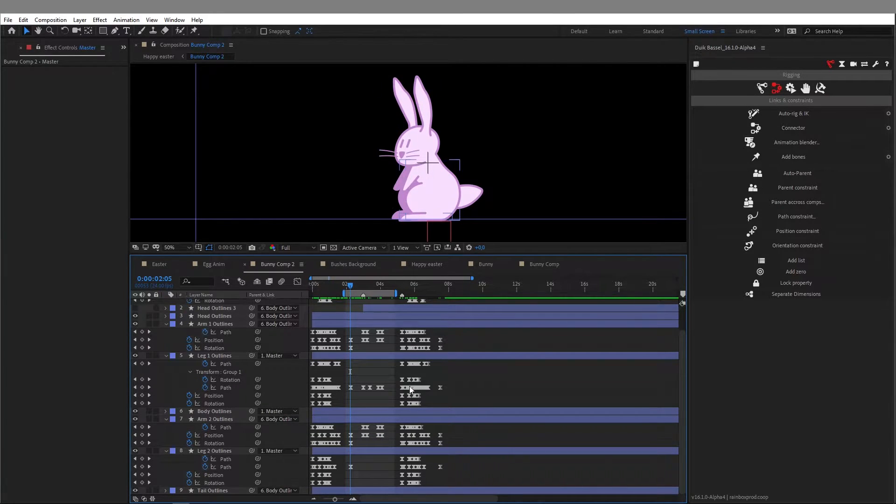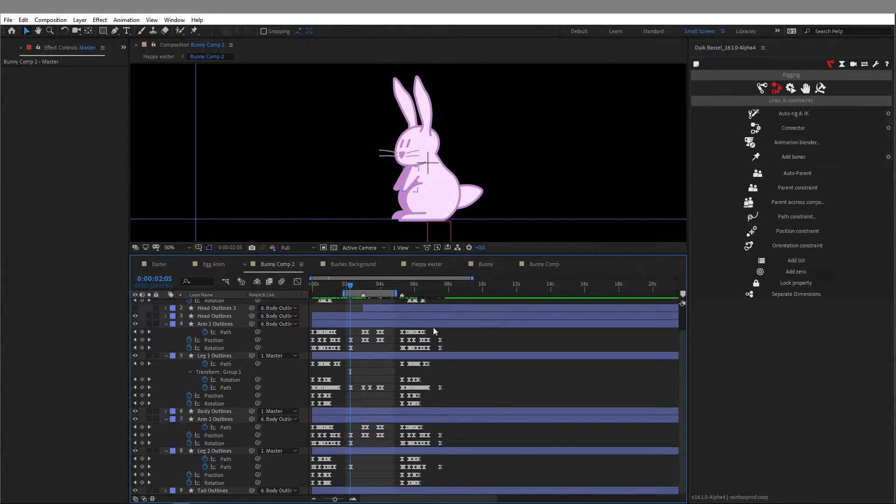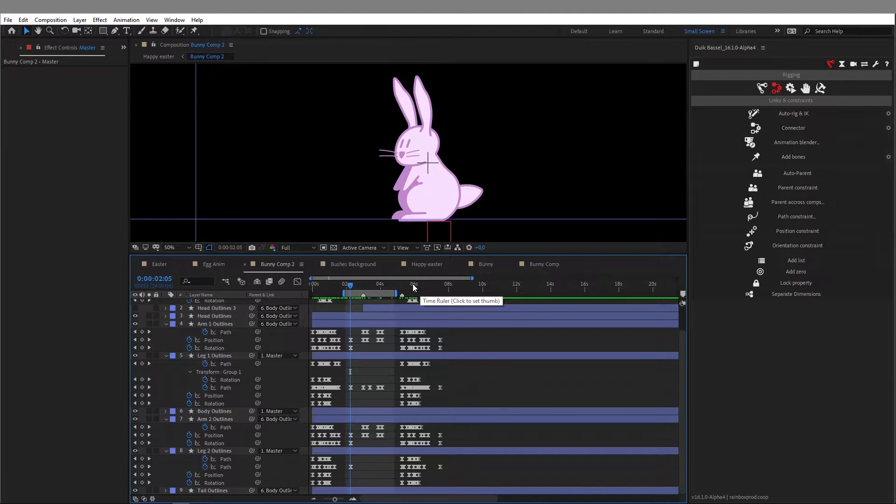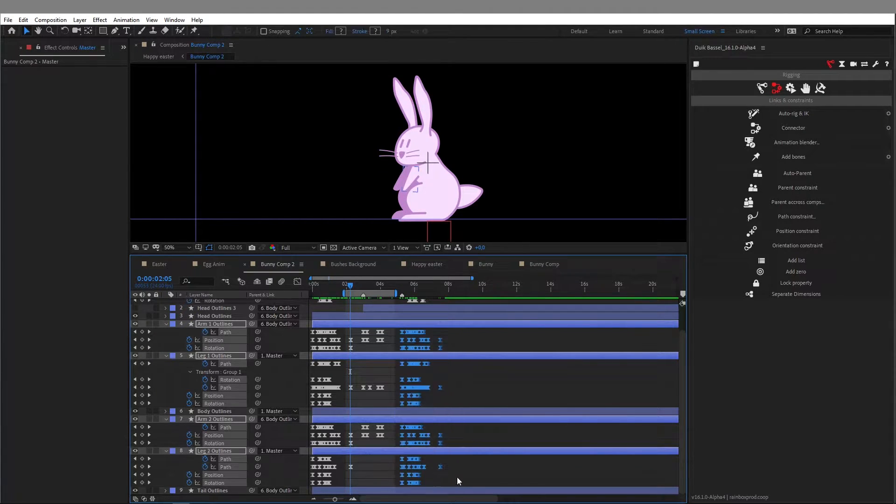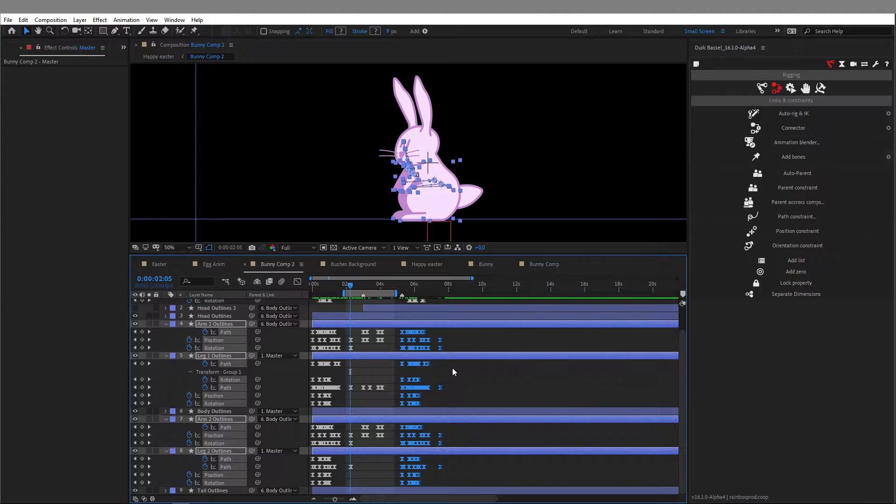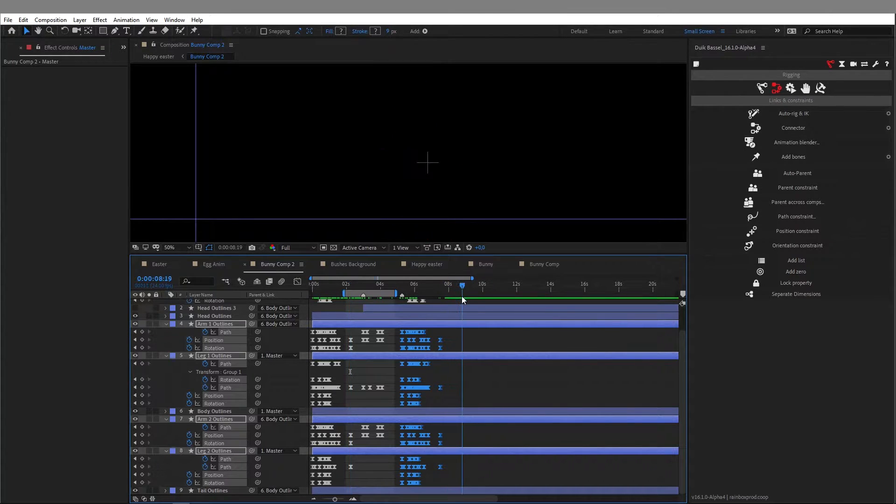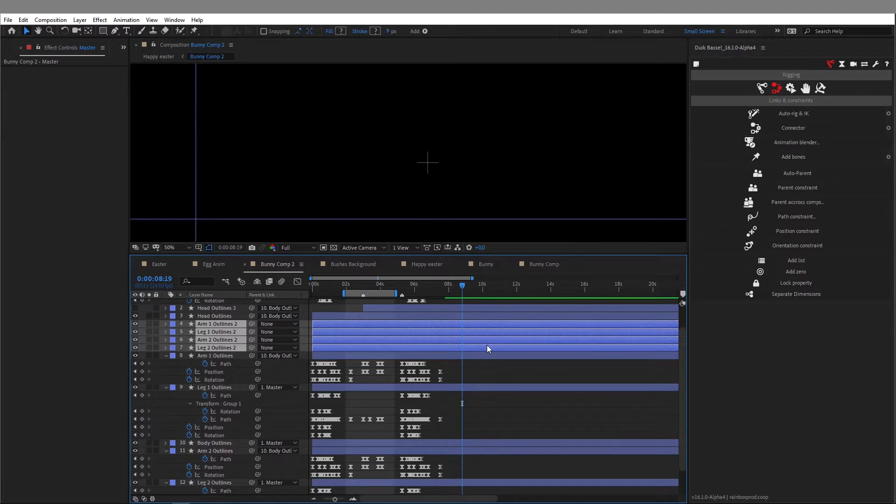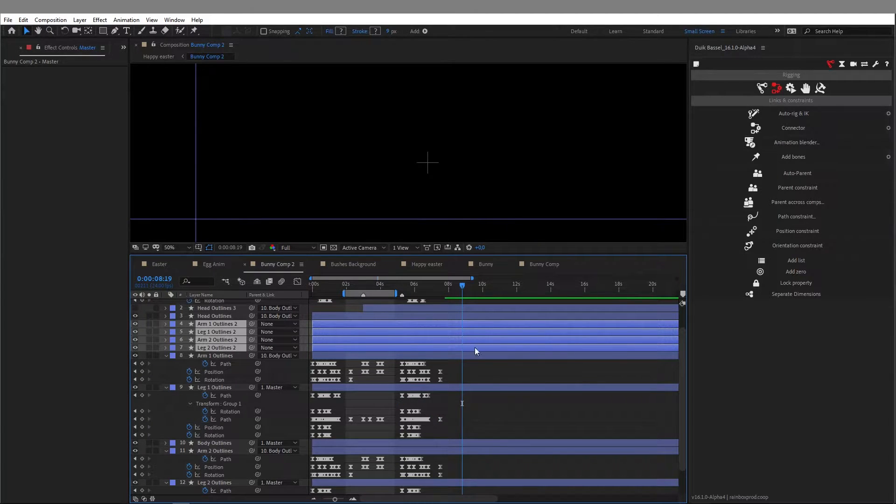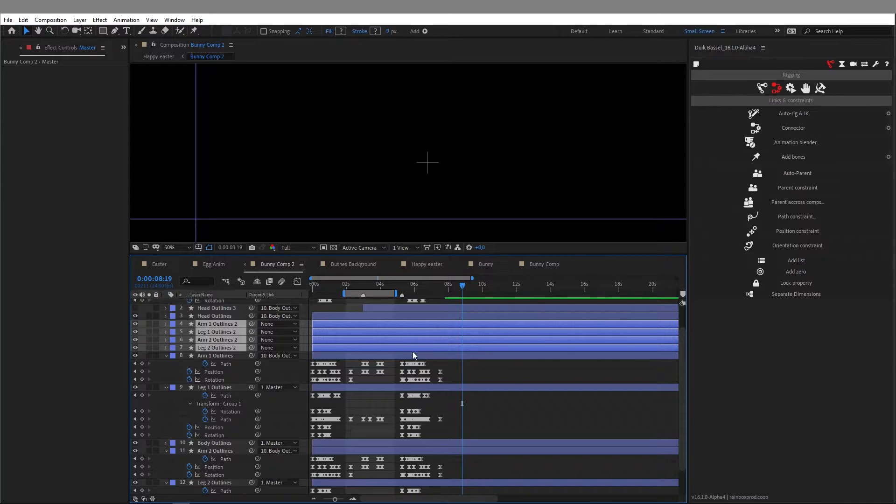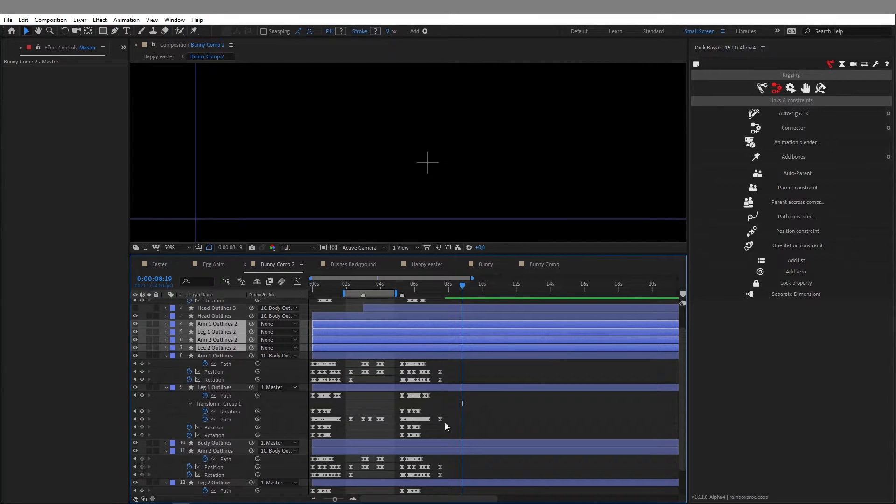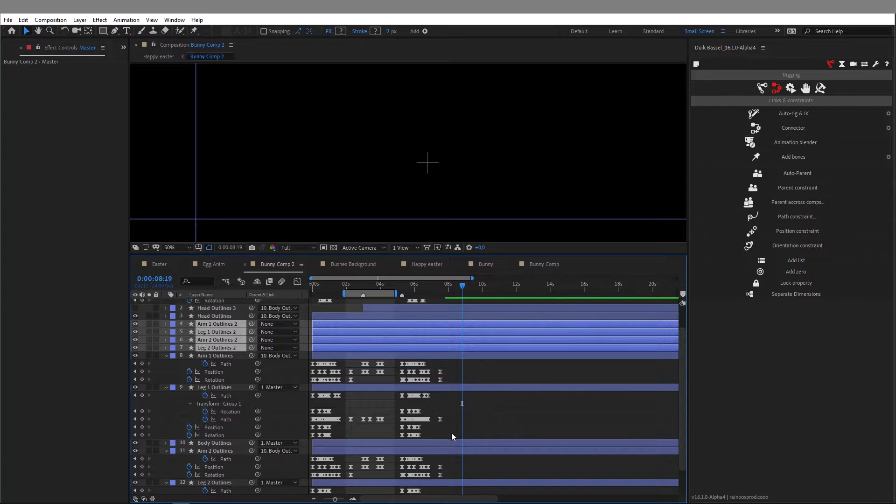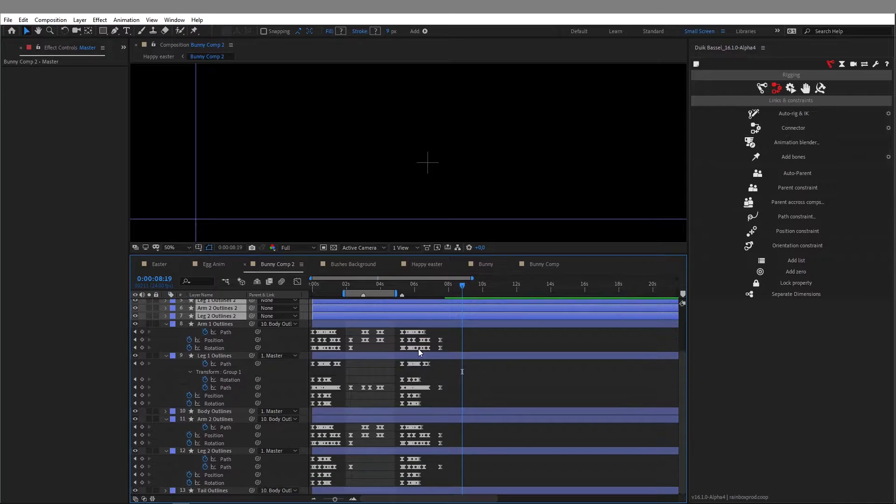So here, for example, I want to copy all those keyframes all at once. I'll select the keyframes and try to copy and paste them, but what happens is After Effects just copies the layers instead. So now I have a copy of my layers but not a copy of my keyframes for my animation.